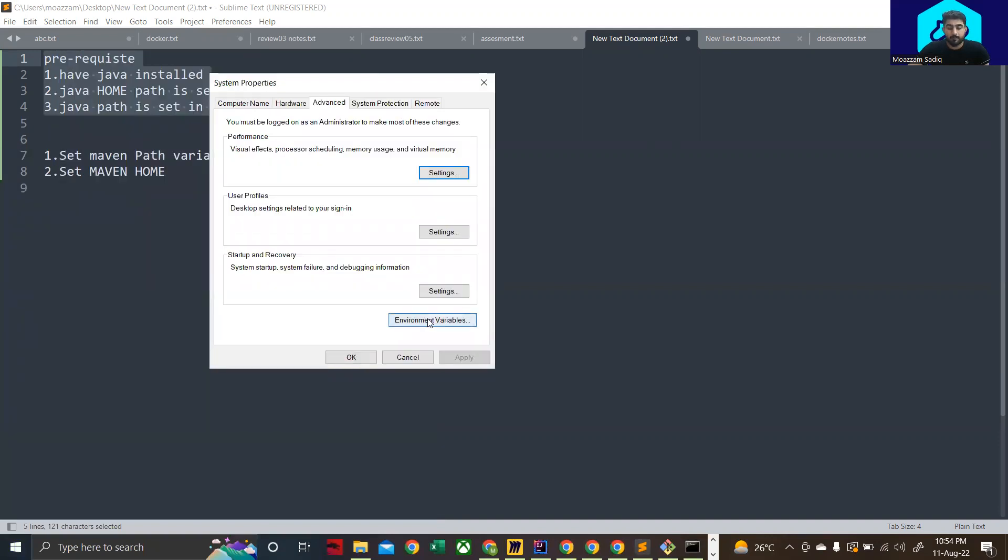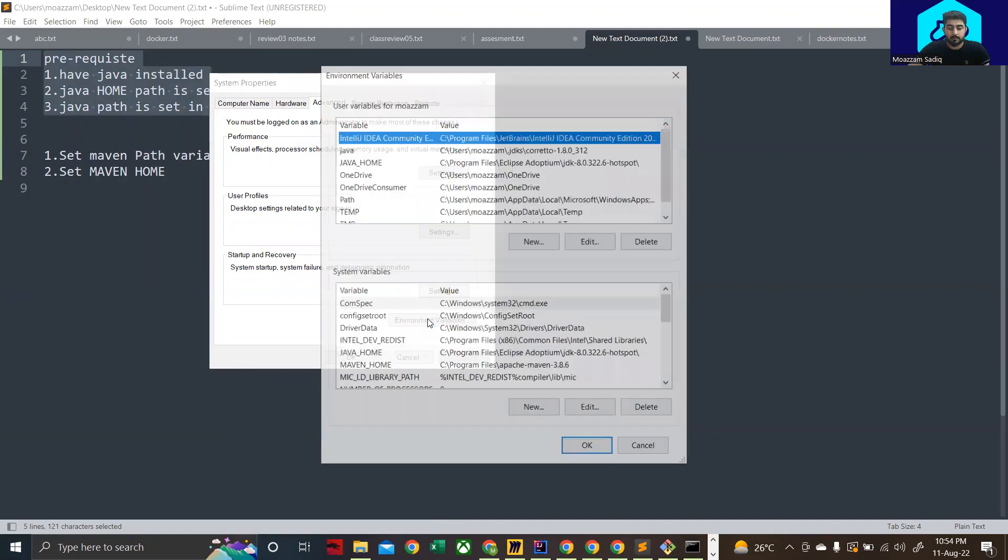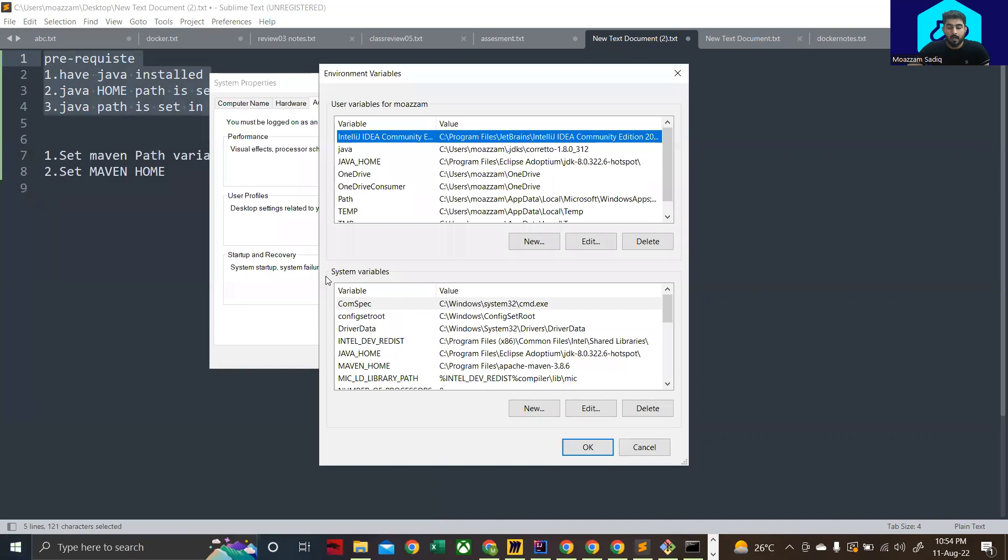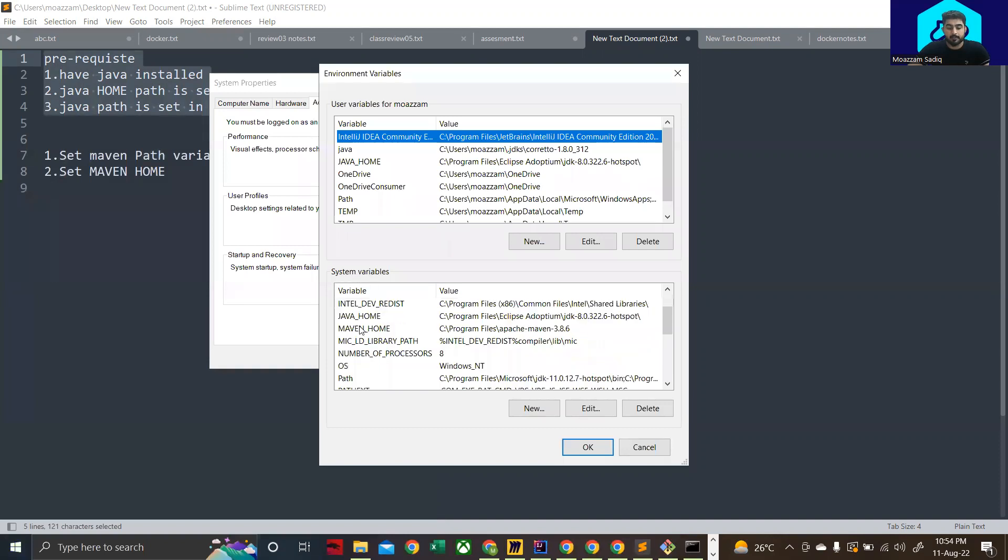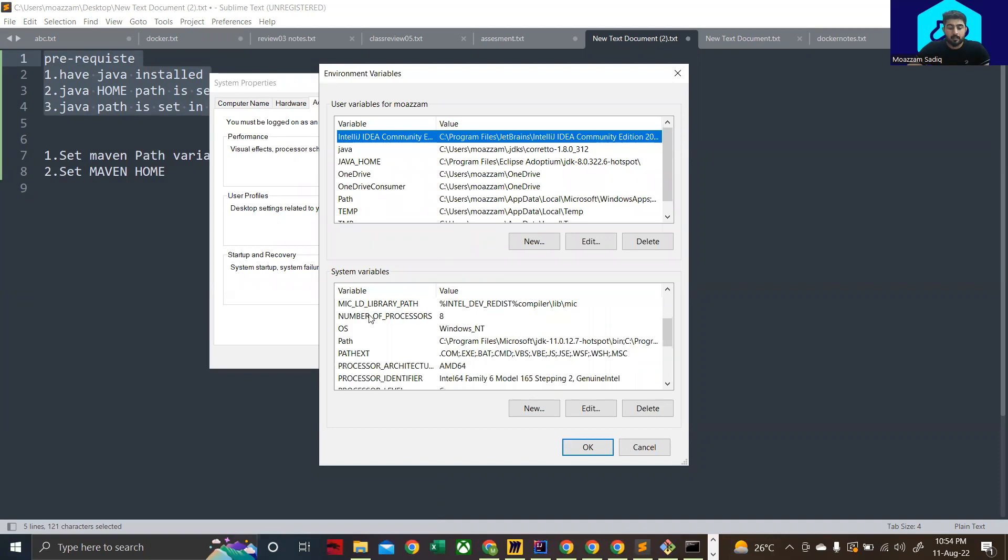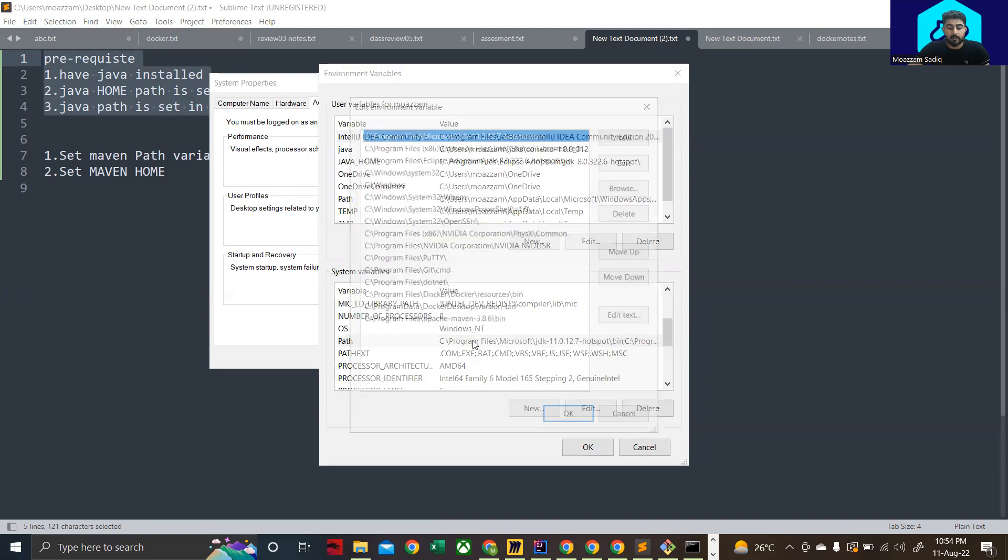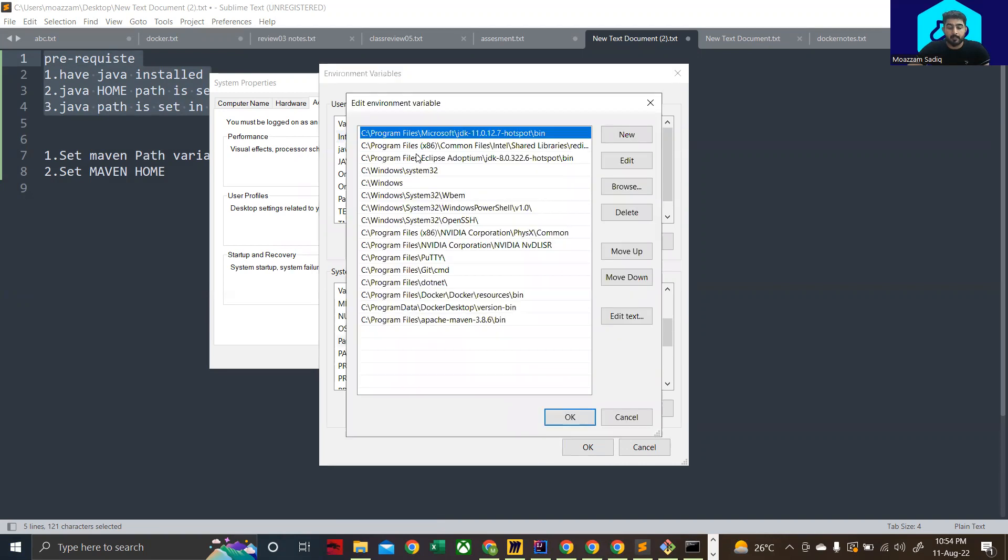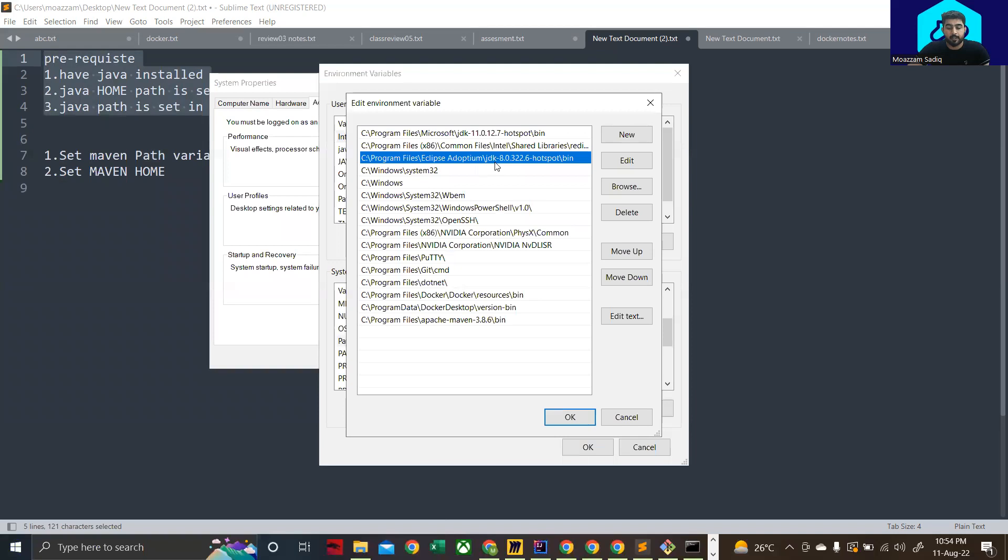Now you need to click on environment variables. Under the system variables you'll see Java home, and you need to also make sure that in the path, when you double click on it, you are able to see